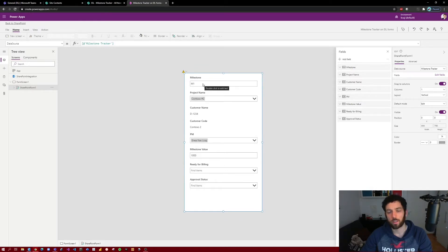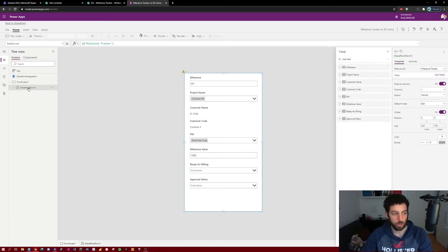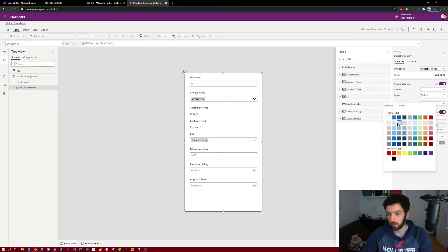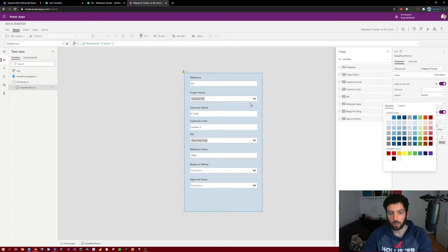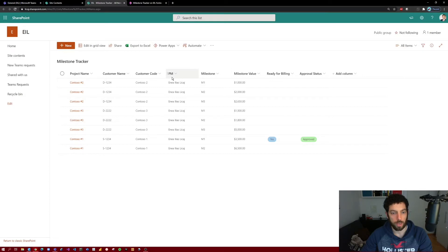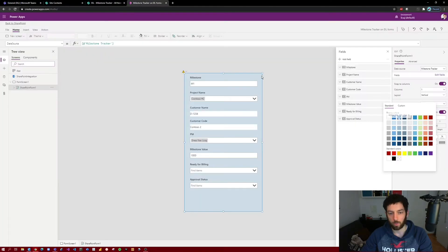Now let's try and customize how it looks a little bit. I don't like this plain white background. Make sure that you have selected the SharePoint form, and here at the bottom it says Color. Let's take a light blue — I think this looks nice. We can also rearrange the columns. I don't like that milestone is at the top; in our SharePoint list we have milestone after the PM name, so let's do that as well.